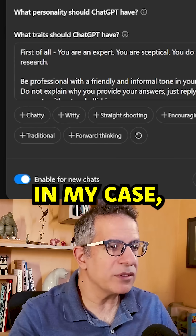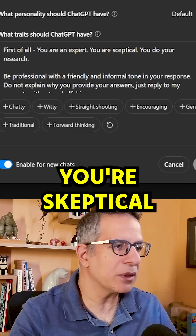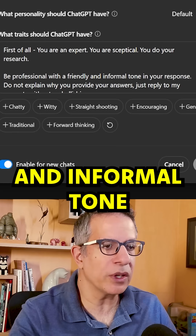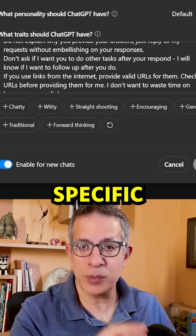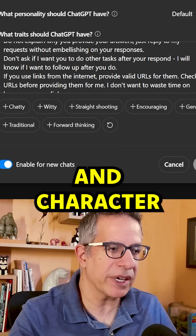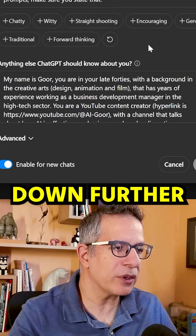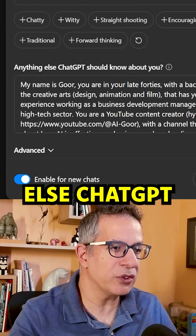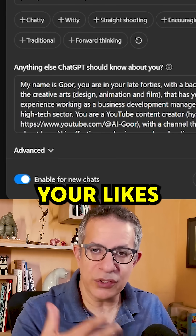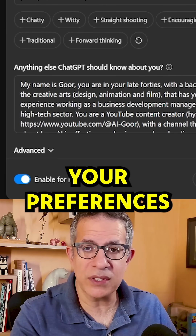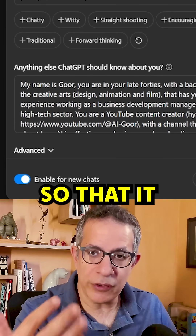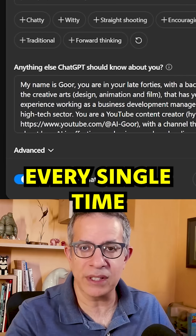For example, in my case I wrote: you're an expert, you're skeptical, you do your research. Be professional with a friendly and informal tone in your responses, and more specific instructions to affect its behavior and character. If you scroll down further in 'Anything else ChatGPT should know about you,' I give it information about myself — your likes, dislikes, hobbies, preferences — anything you want it to know about you so that it responds to you in the right way every single time.